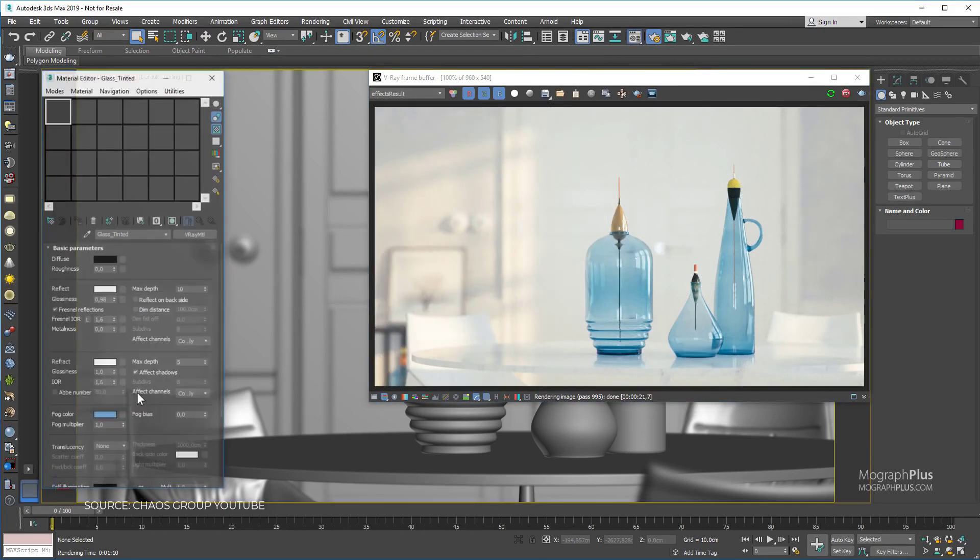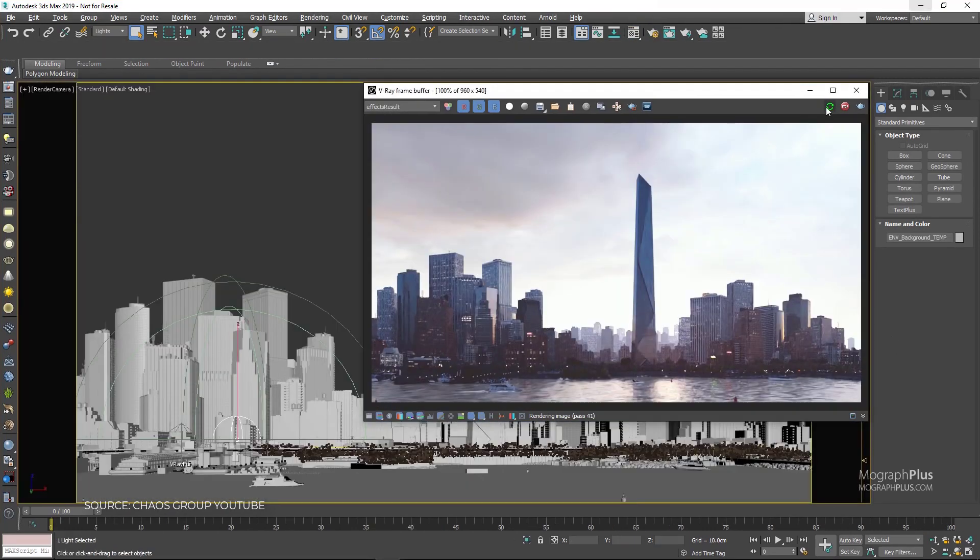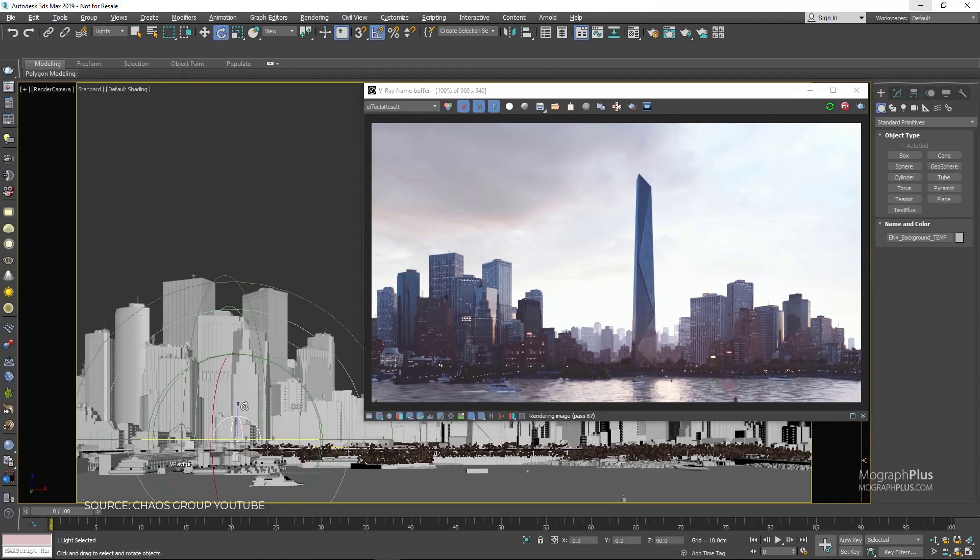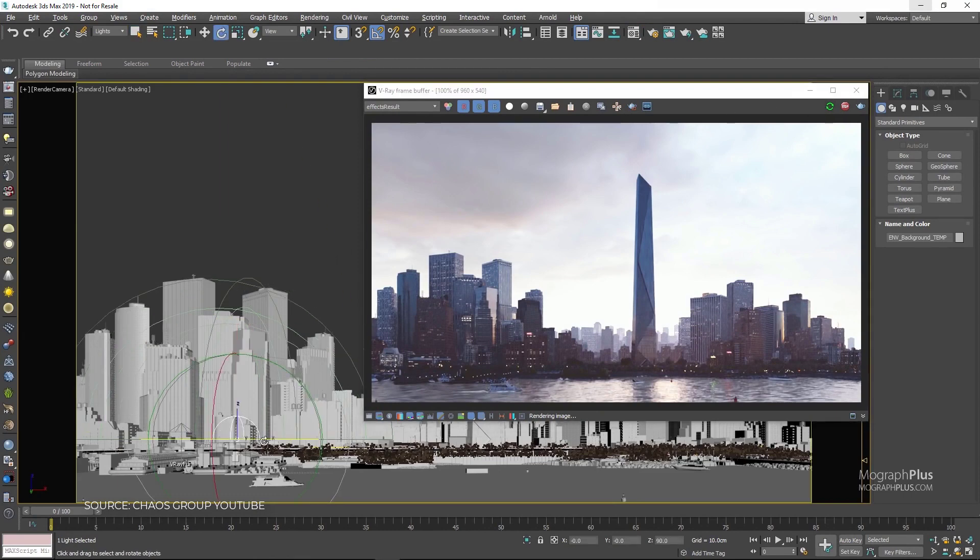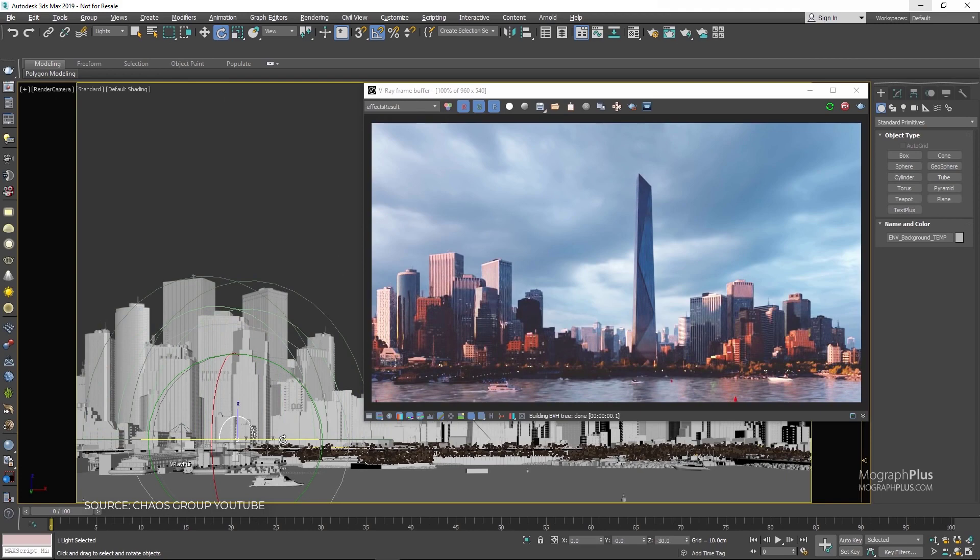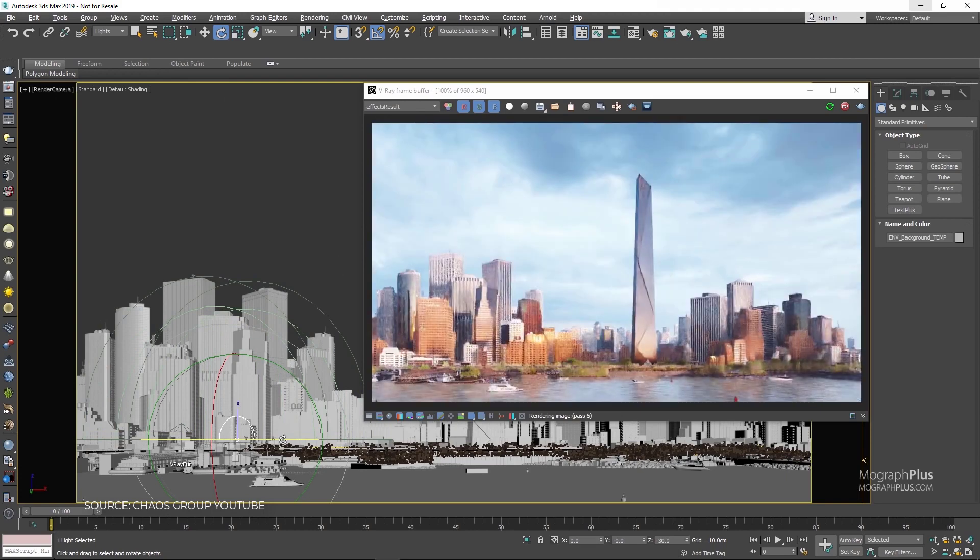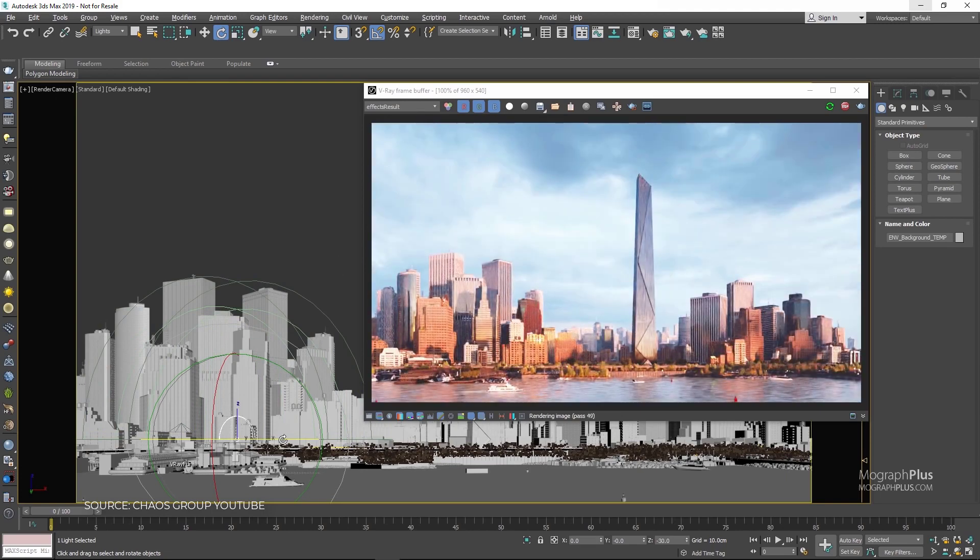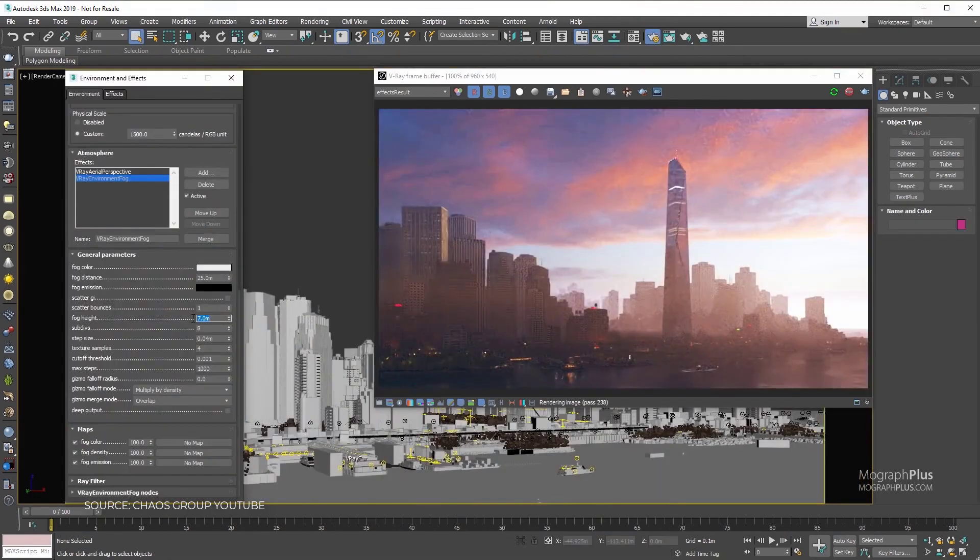For example, most of the professional 3D models are already made with V-Ray materials, so you can simply put the models into your scene and start rendering immediately.